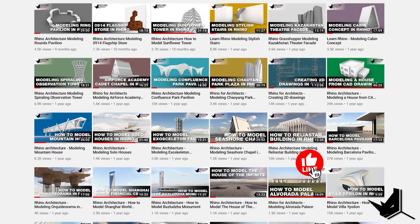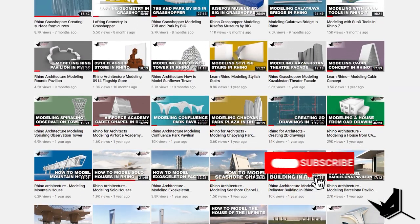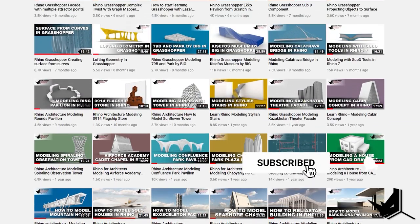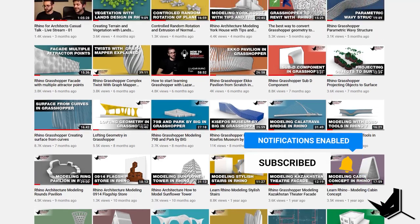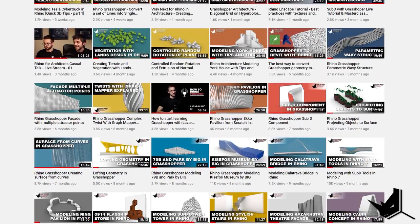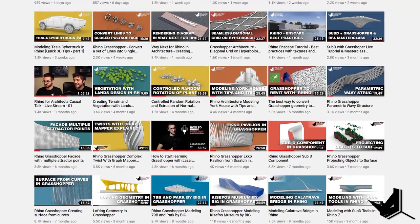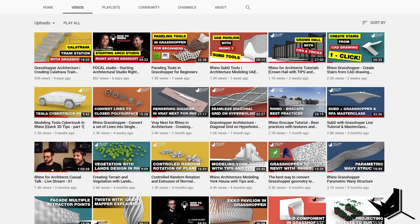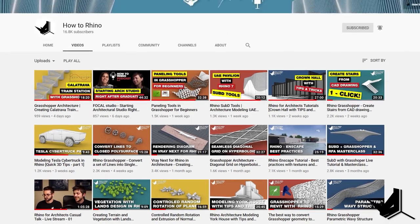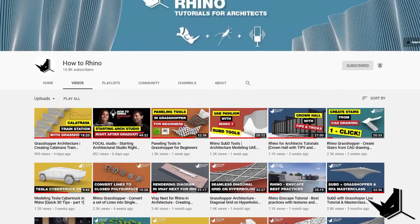Hey guys, Dusan here. Before we start, if this is your first time here, I'd like to invite you to subscribe to our channel as we upload new tutorials each week on Rhino and Grasshopper and how to use these tools specifically for architecture.